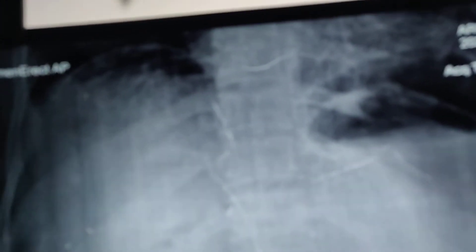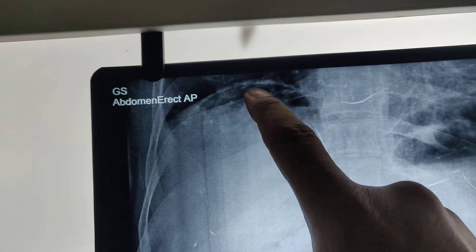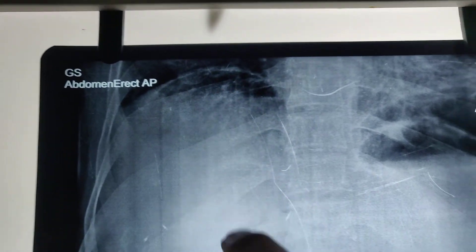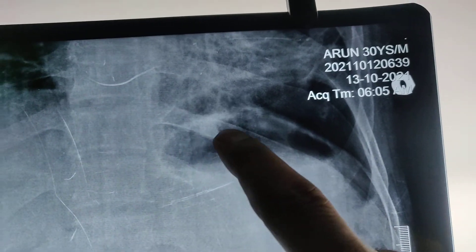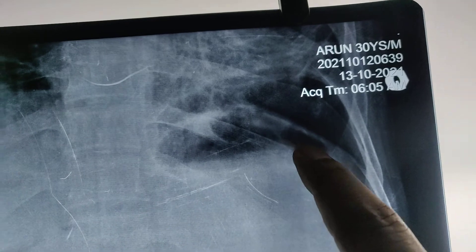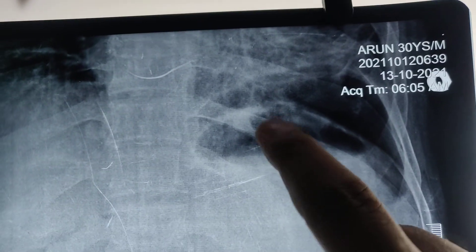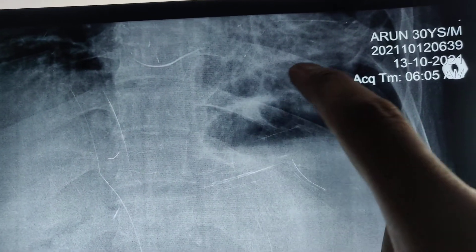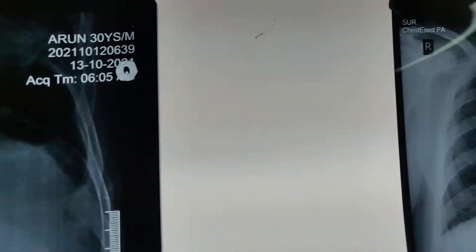You can see here the gas under the diaphragm — on the right side and also on the left side. This is the gas in the stomach, and this is the free gas under the diaphragm.